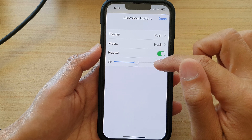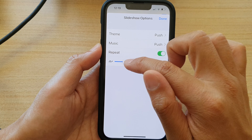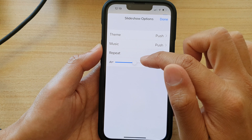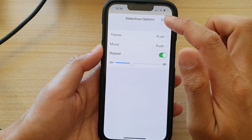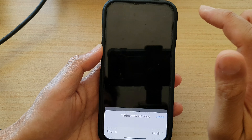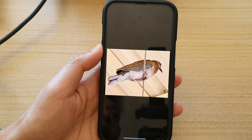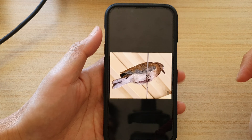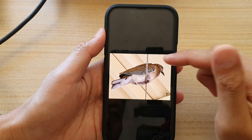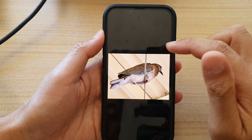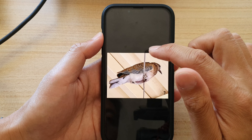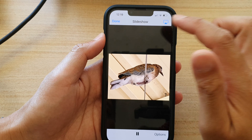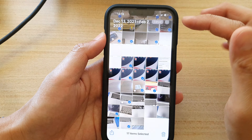The last option is the speed — you can change the speed of the slideshow. Then tap on Done. And that is how you can start a slideshow on the iPhone 13 series. Now, another way to start a slideshow is to go into an album.